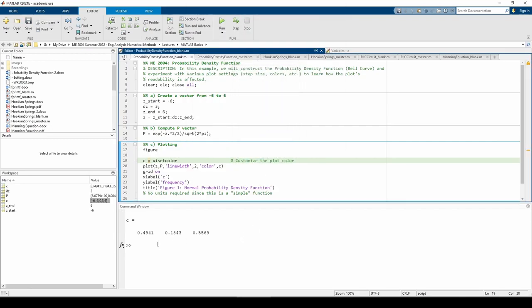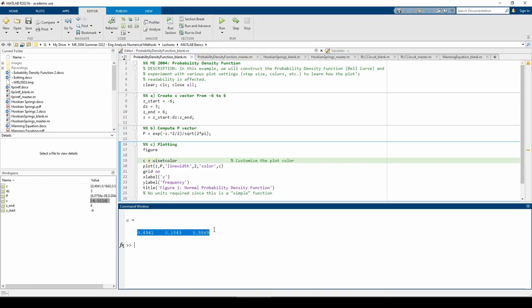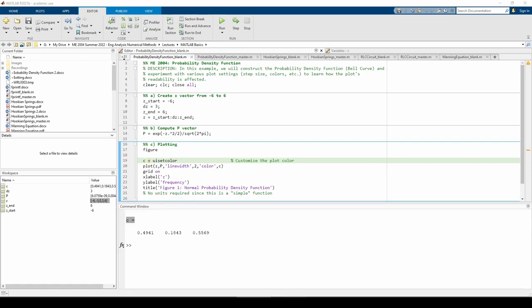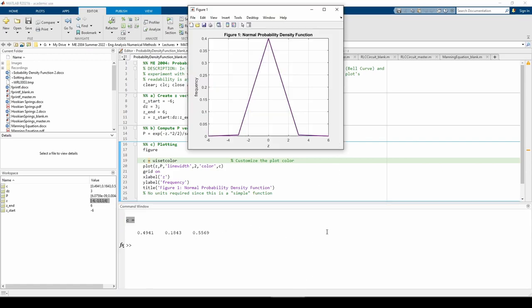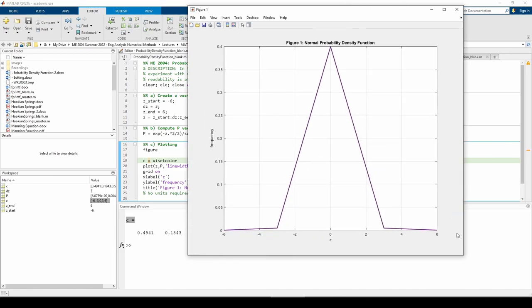Here we store the 3-element vector we get from the UISetColor in the variable C. Notice how the plot appears in the color we chose. You can make some very aesthetically pleasing plots with this function, so make good use of it. Our plot contains labels on both axes and a descriptive title. We should include units, but this is a relatively simple function so we can exclude them in this specific case.